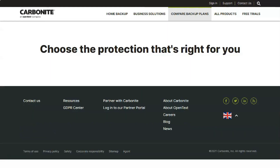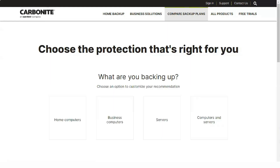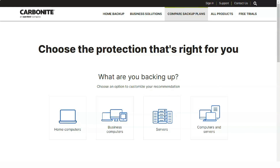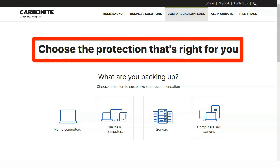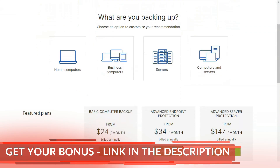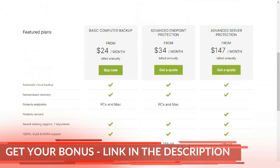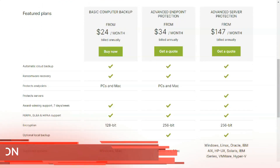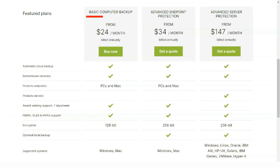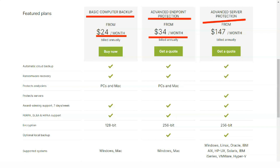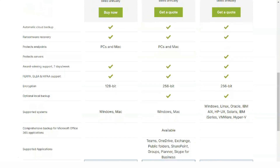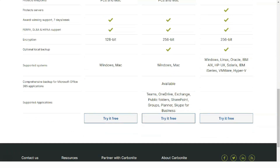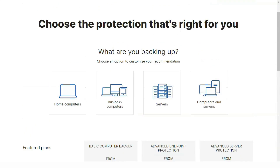Carbonite does well on the restore front. Setting your options is fairly simple, and initiating a restore is just as easy. During our test restore, we liked that Carbonite Safe places the restoration controls on an equal footing with the backup controls when it comes to interface emphasis. Restore functions were located right next to backup functions and were built with the same level of simplicity.